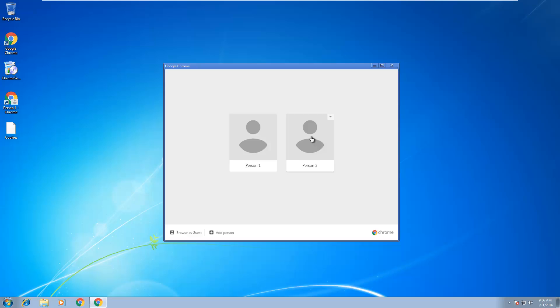Last time I opened this up it was a fresh profile. Then we transferred over the cookies. What we should expect is when we go to google.com, we should be logged in because the cookies have been transferred. Here you go, click there and open it and go to google.com.